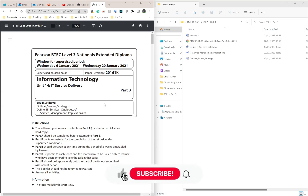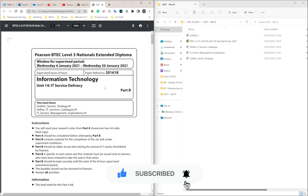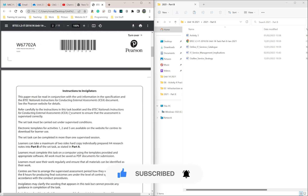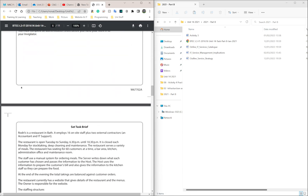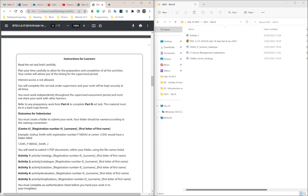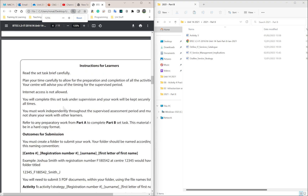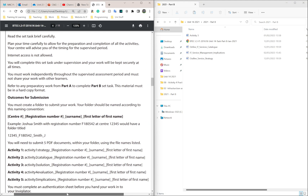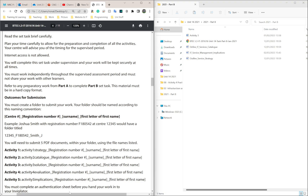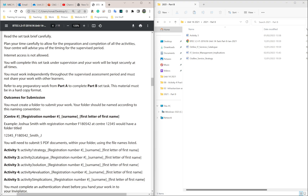Welcome back. This is going to be the admin section of this video series. I'm going to skip to where it says Activity 1, which tells us what we should name our stuff and the files and folders we should have. Outcomes for submission: you must create a folder to submit your work.